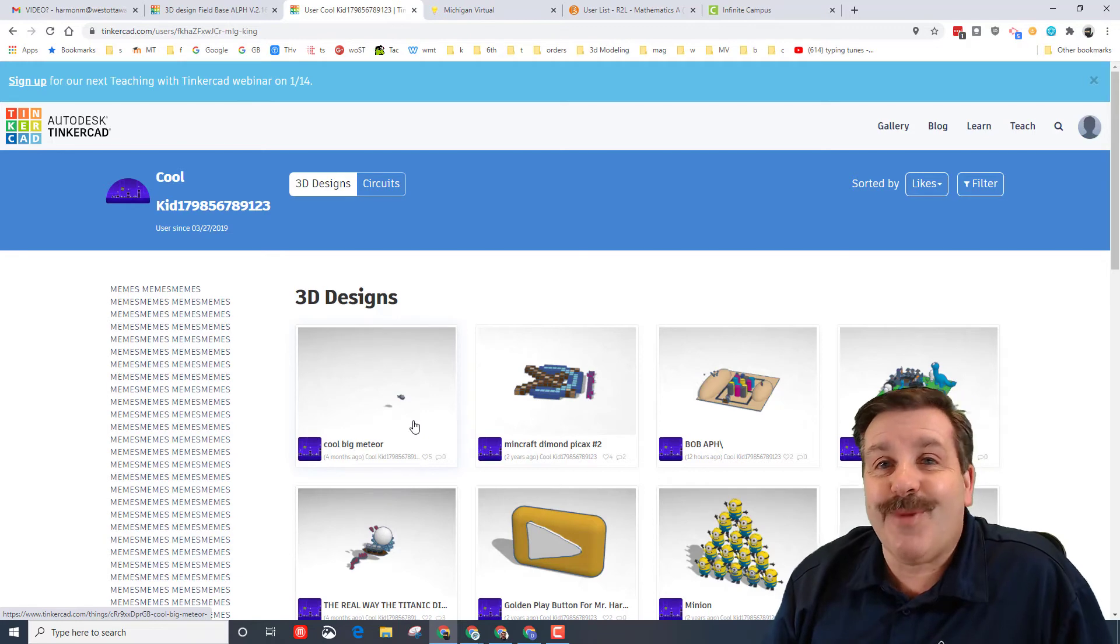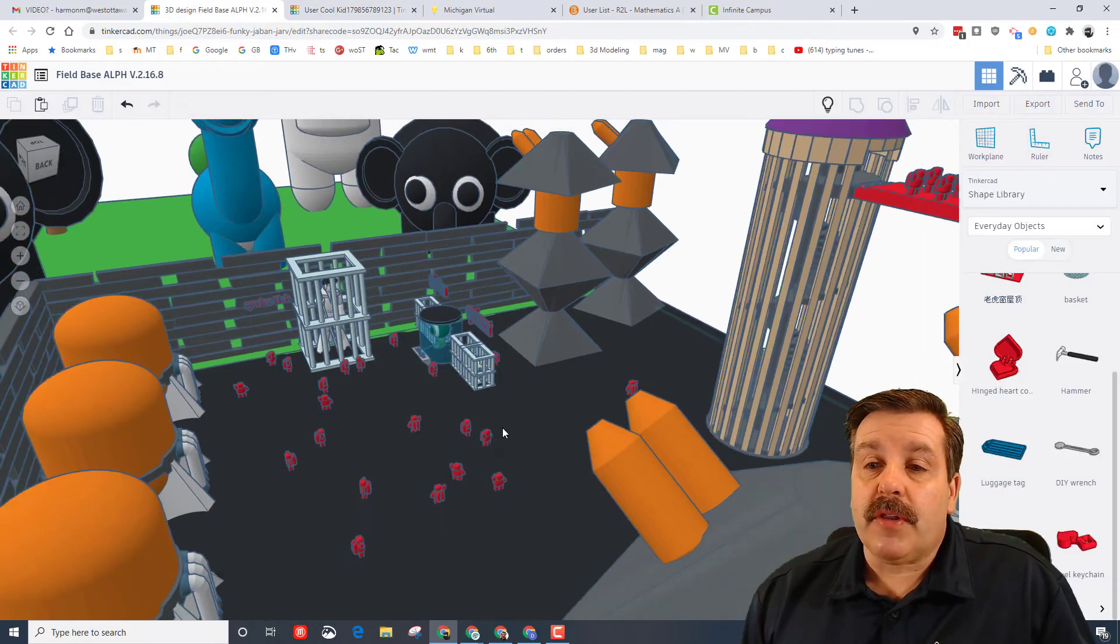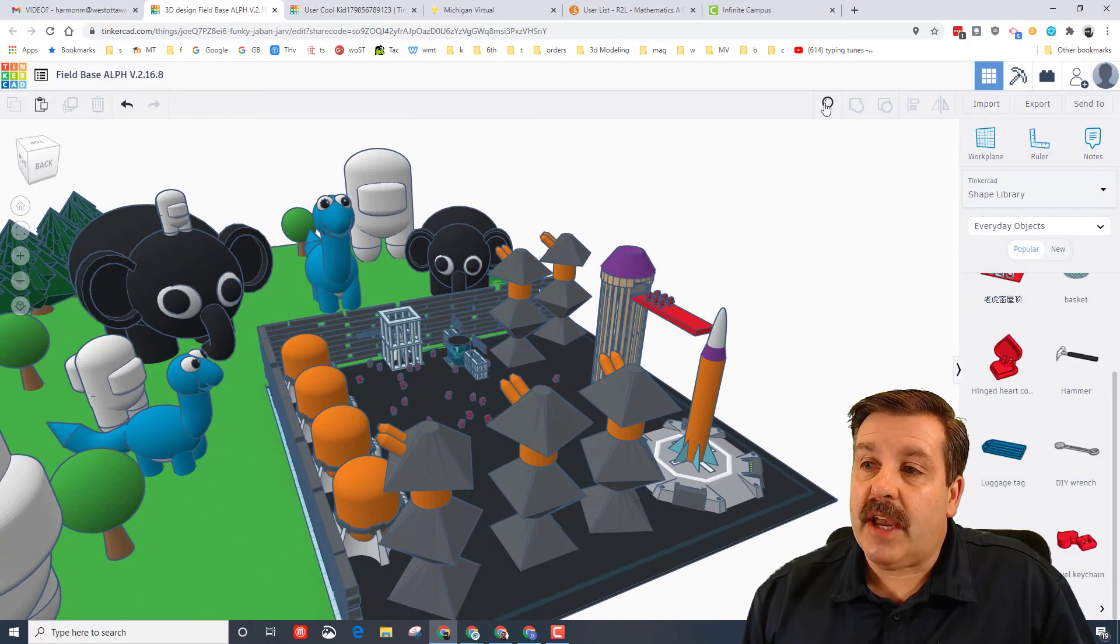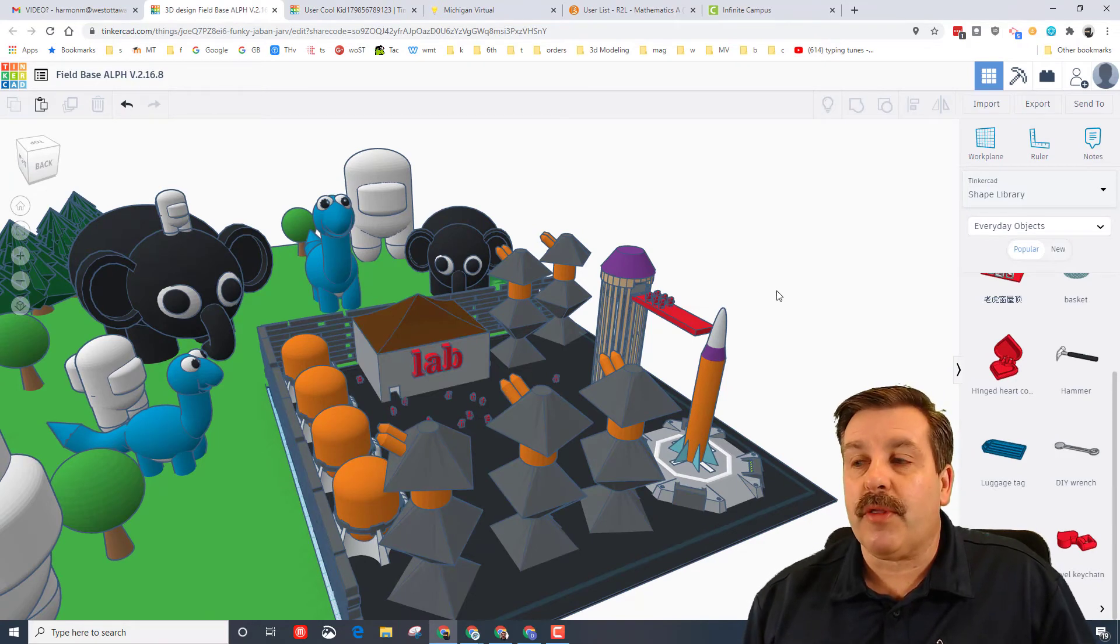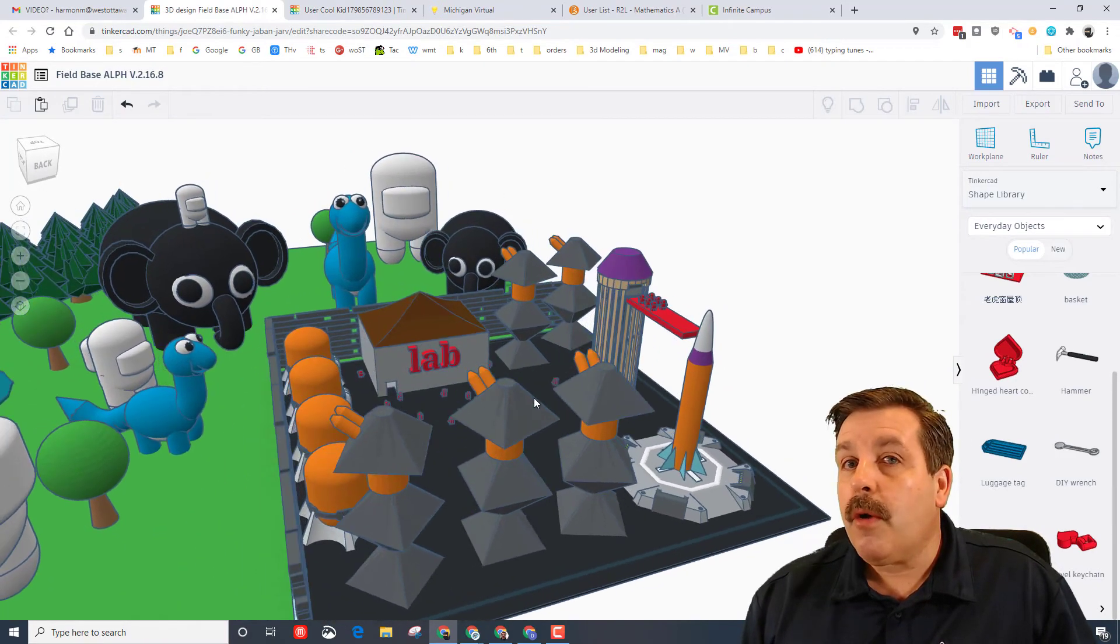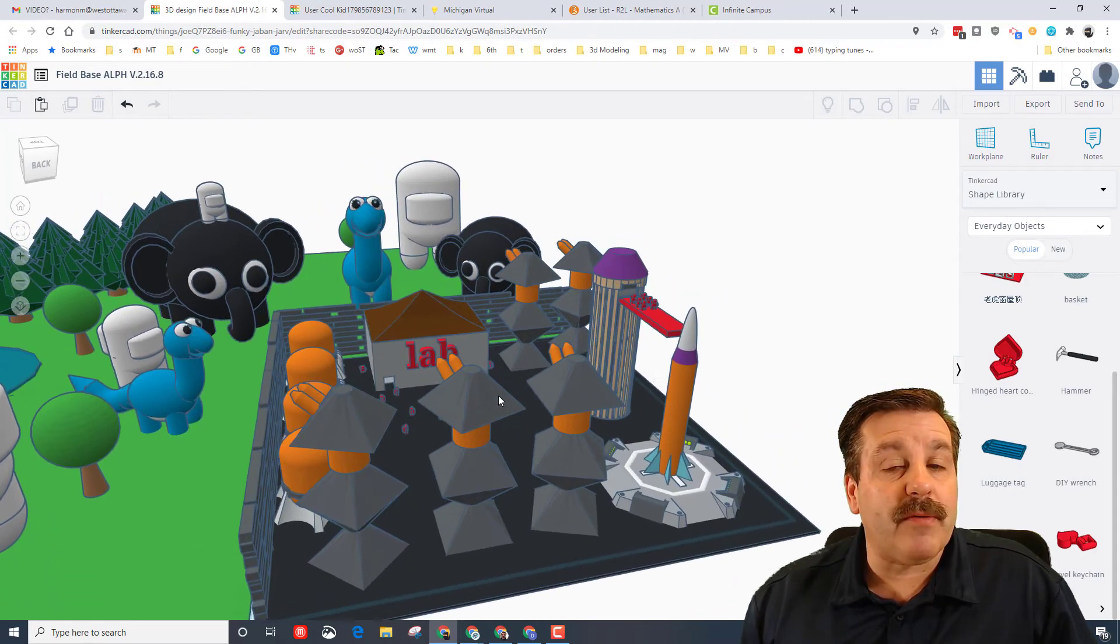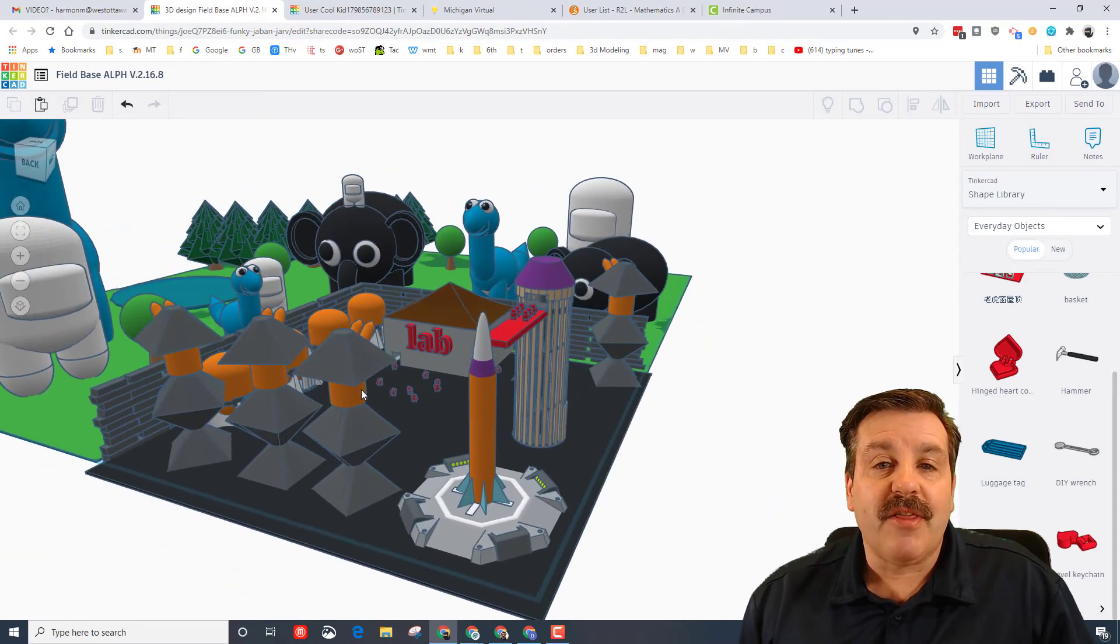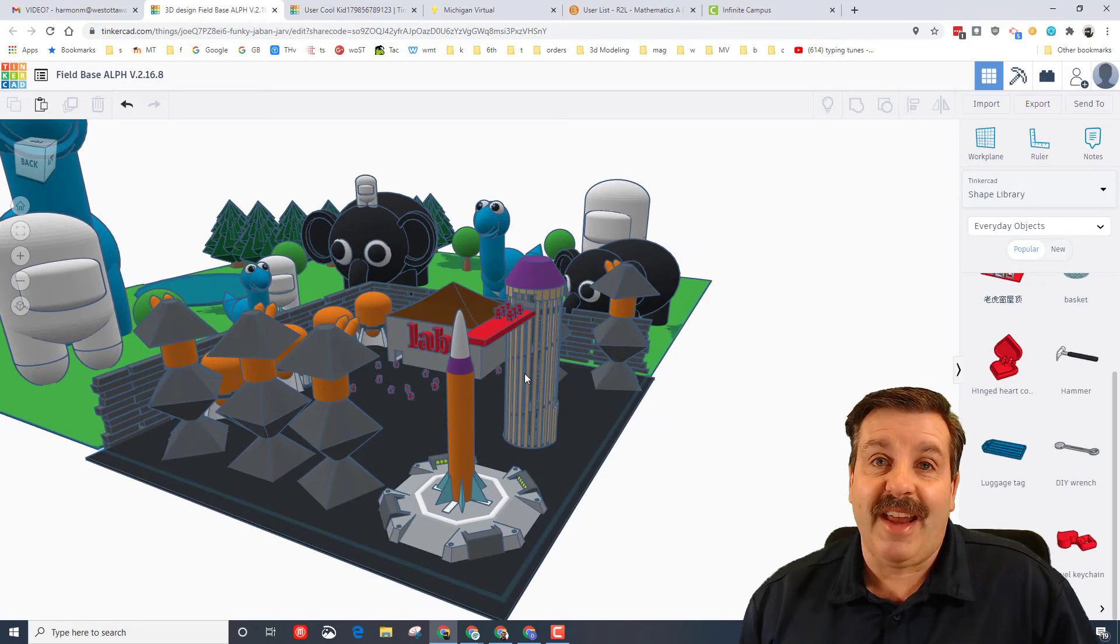So my friends, the moral of the story is when you play with Tinkercad make sure you have a ton of fun. Explore - there are so many things you can use Tinkercad for whether you're creating 3D designs, playing with circuits or code blocks. There is a ton for you to learn and enjoy.